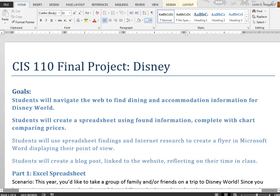The purpose of this video is to cover part one of the final project and hopefully answer some frequently asked questions. You have a three-part final project that you'll be completing in the last few weeks of class.